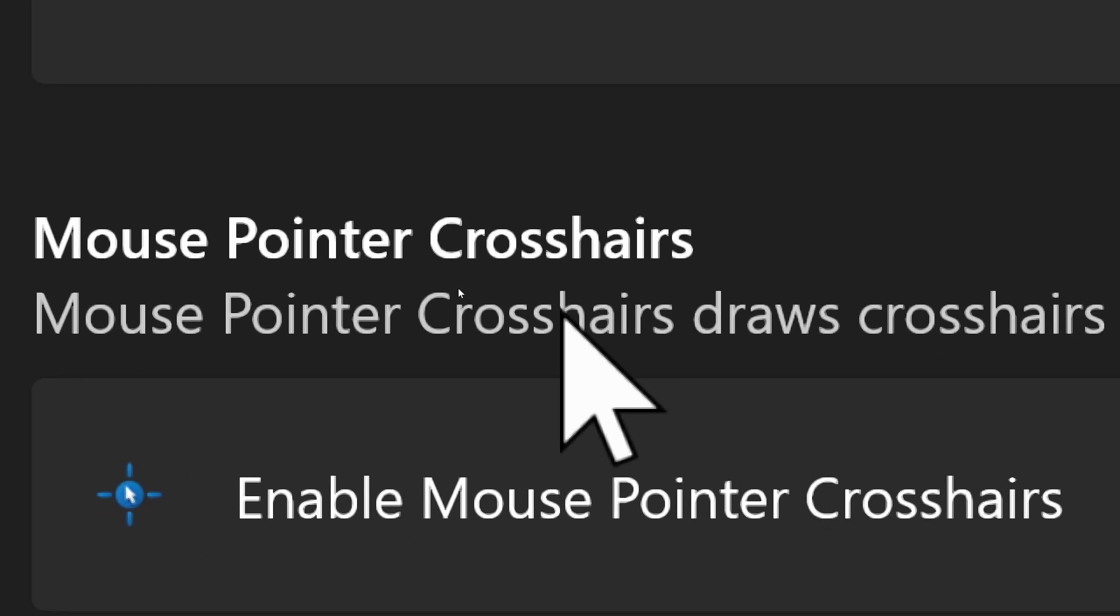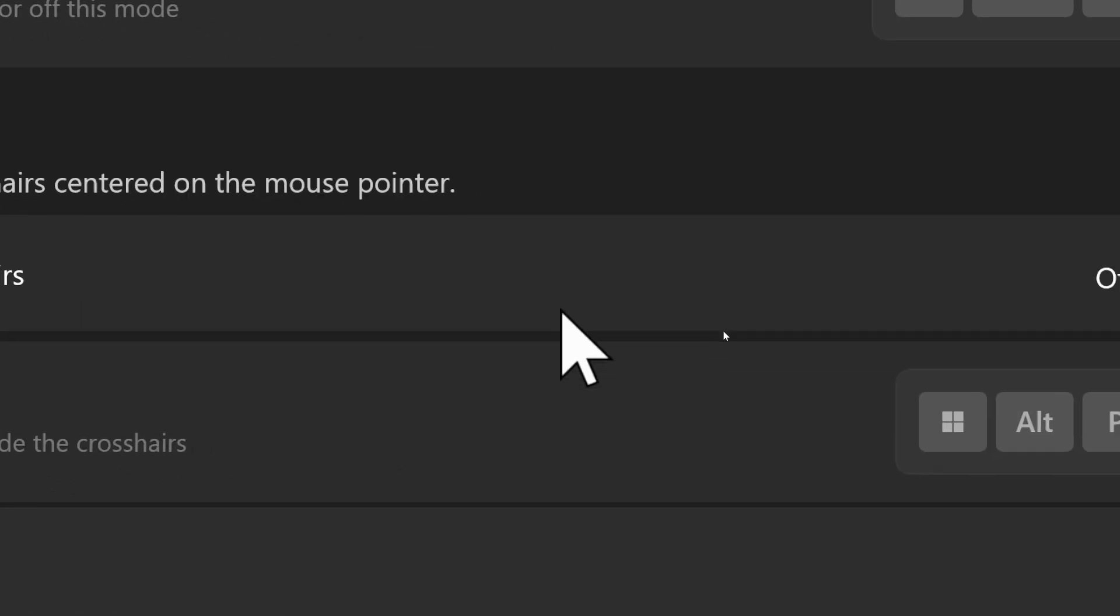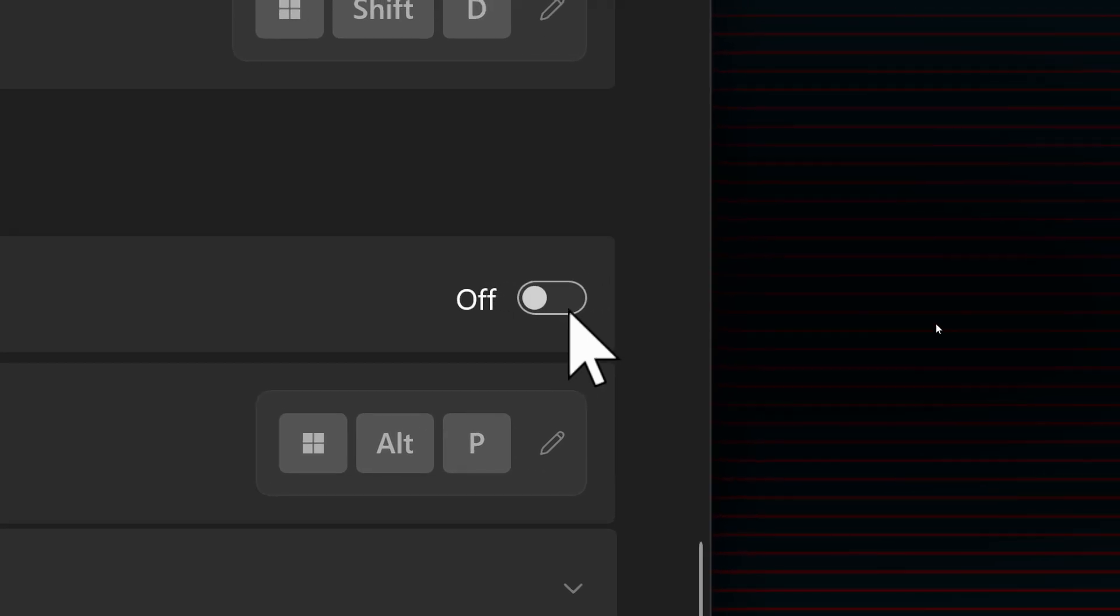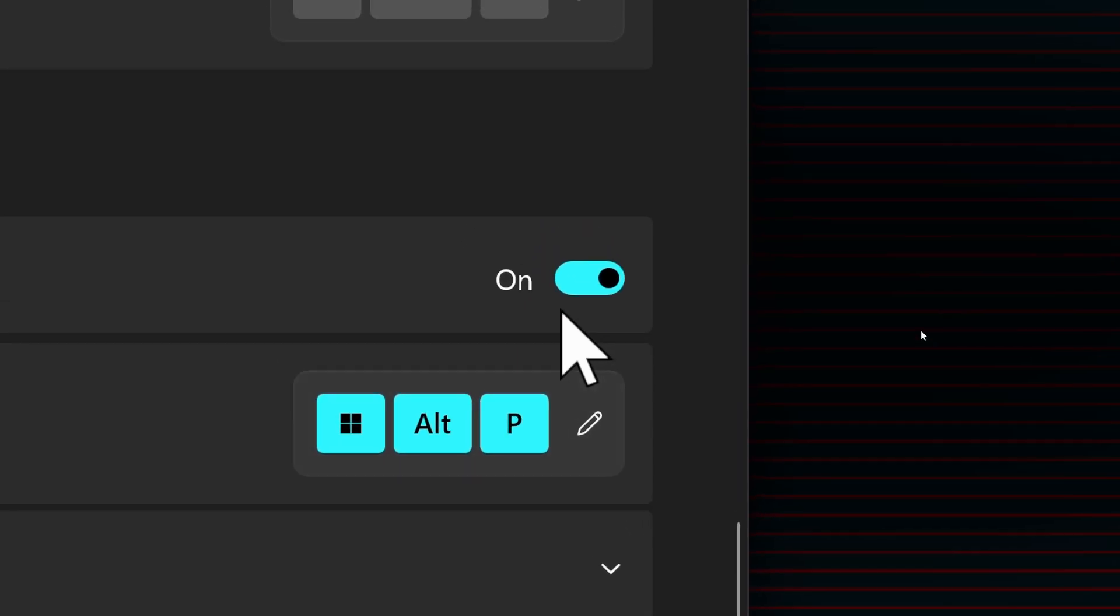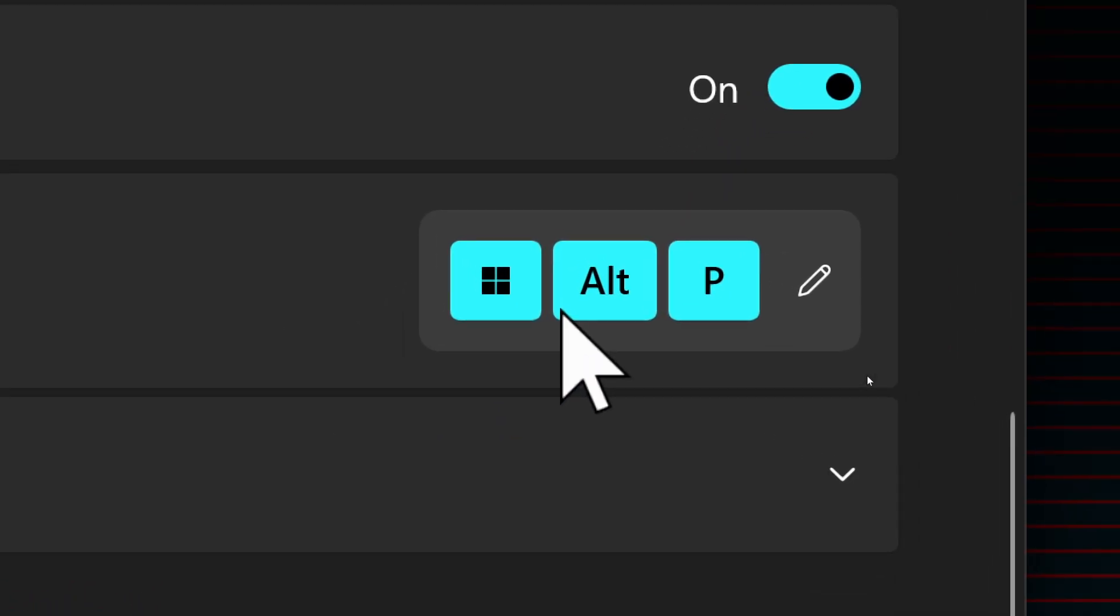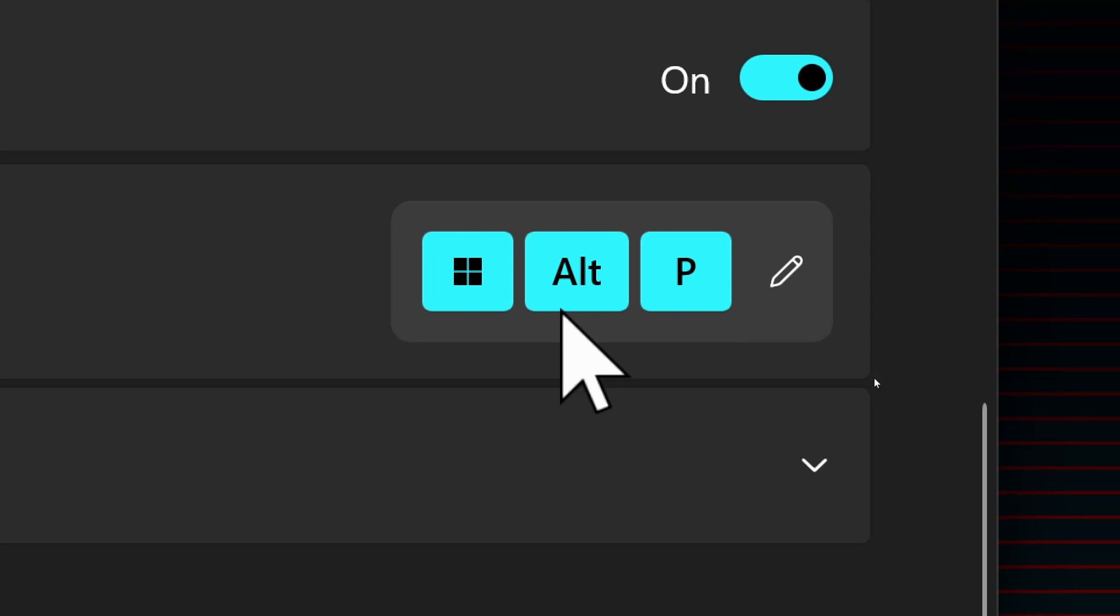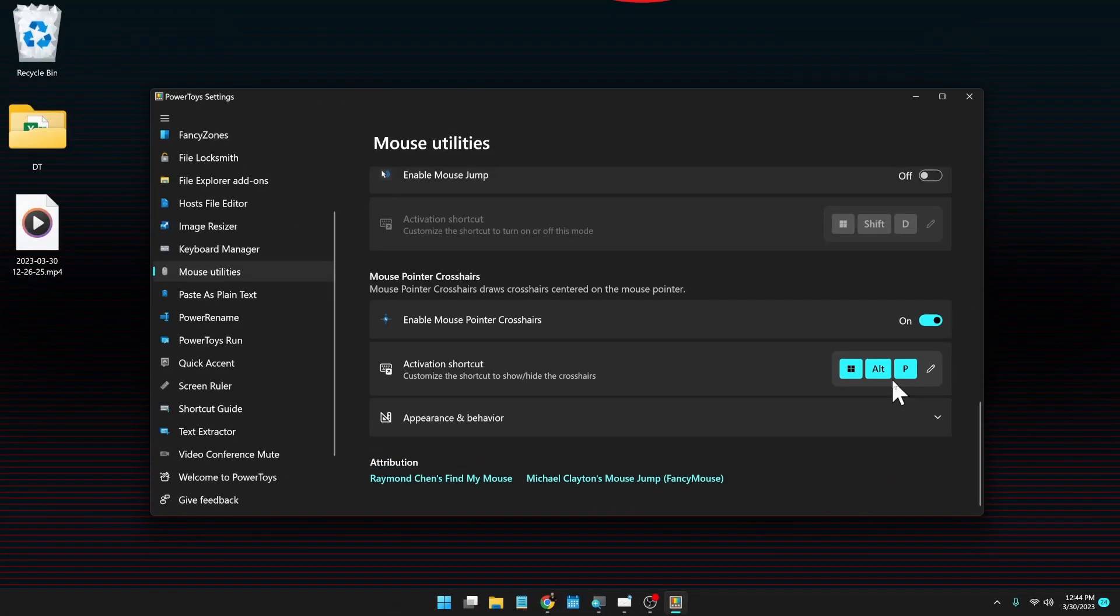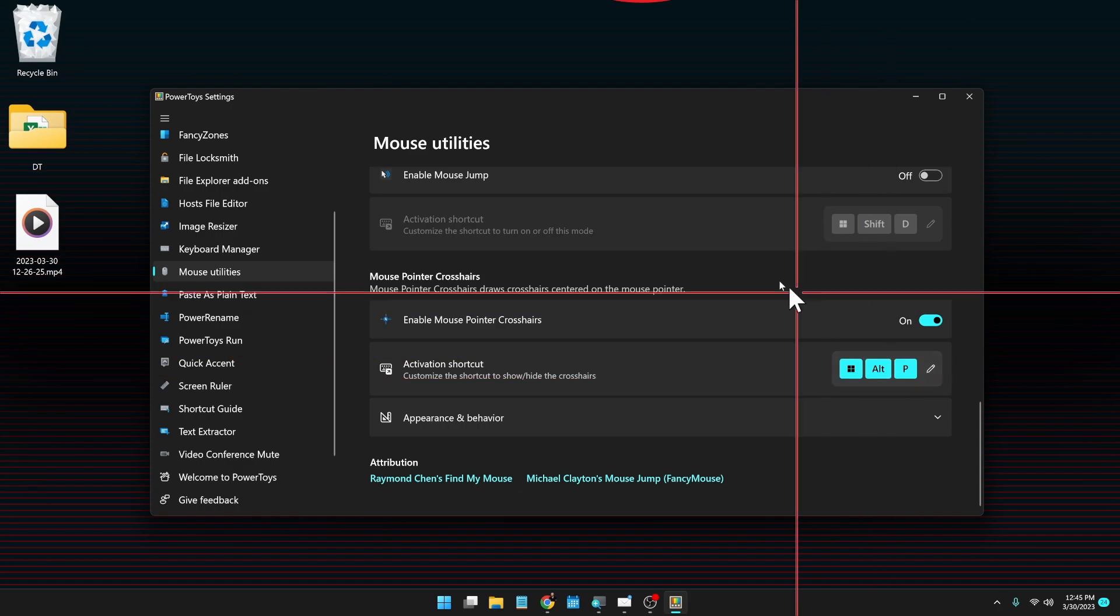Mouse pointer crosshairs—so this puts crosshairs on your mouse pointer. Turned it on, and once again we have a keyboard shortcut. Windows Alt and the letter P for pointer, I imagine. Windows Alt and P, and there we go, we have crosshairs now on our mouse pointer to make it easier to find.